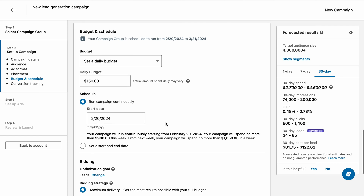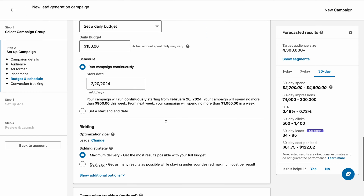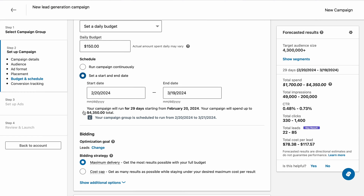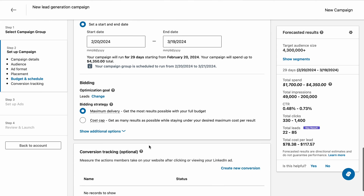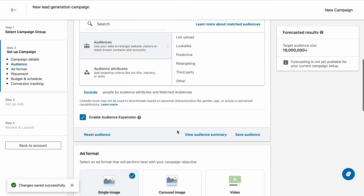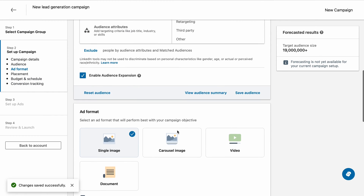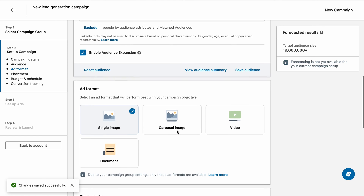Designate your campaign's budget, bid type, and schedule the duration of your campaign. Then choose the ad format for your campaign and create your ad content.